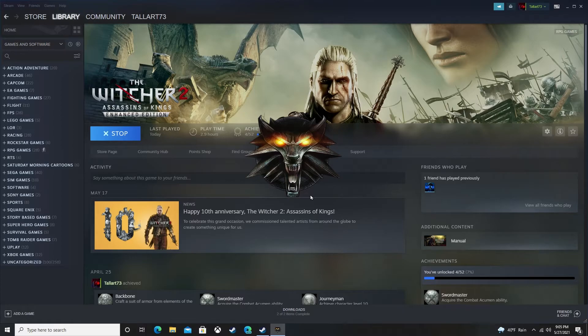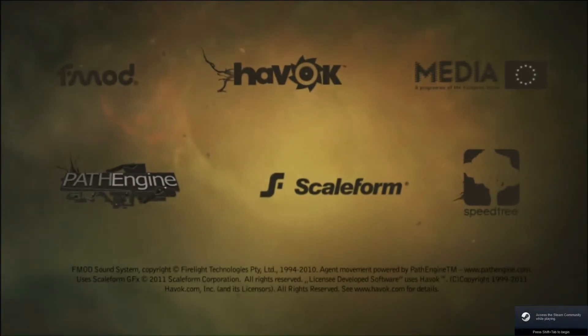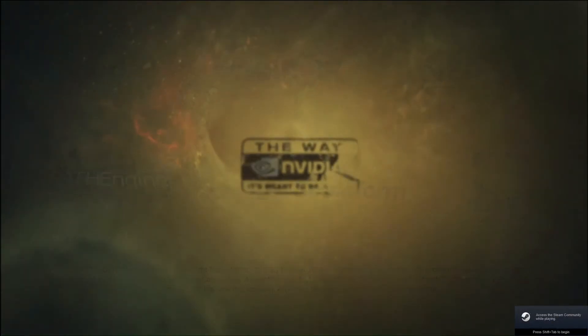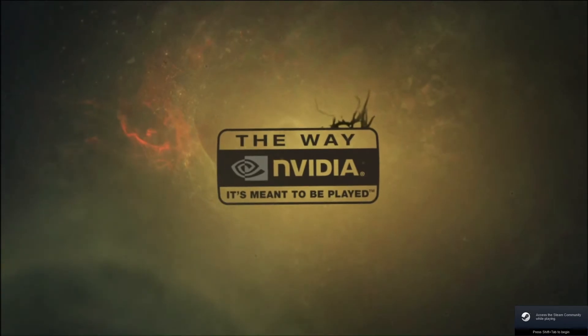Now it should start. Give it a few seconds here. There we go, The Witcher has started. So that is how you start The Witcher 2.